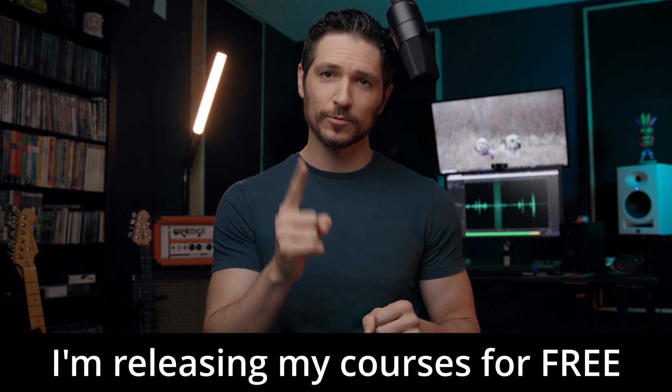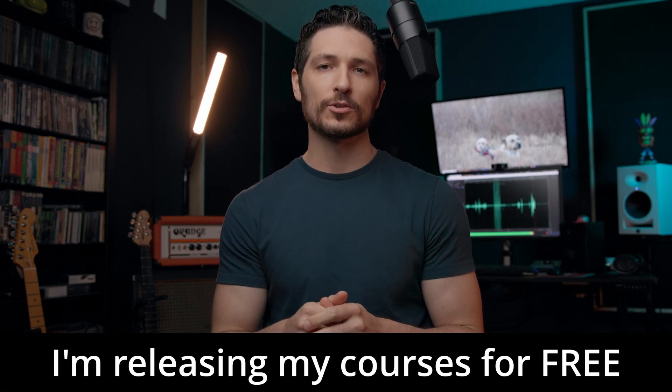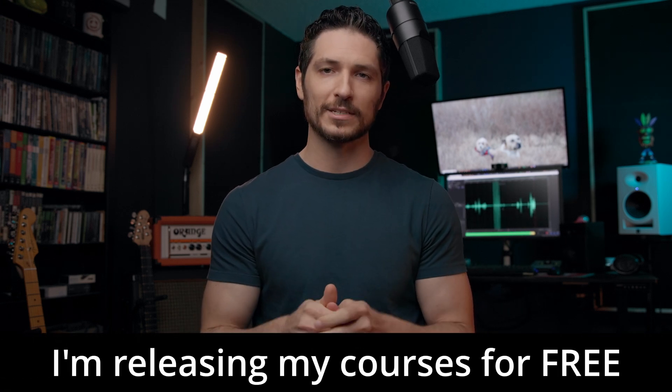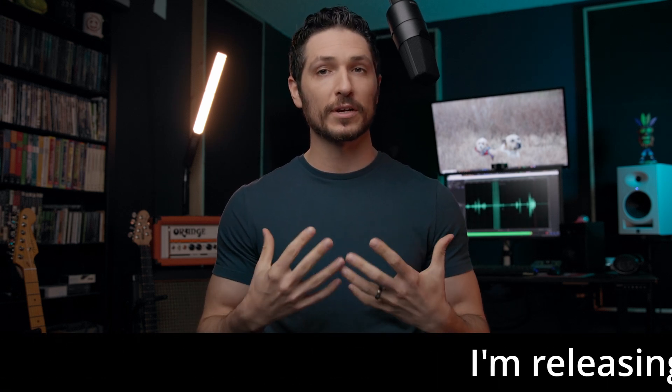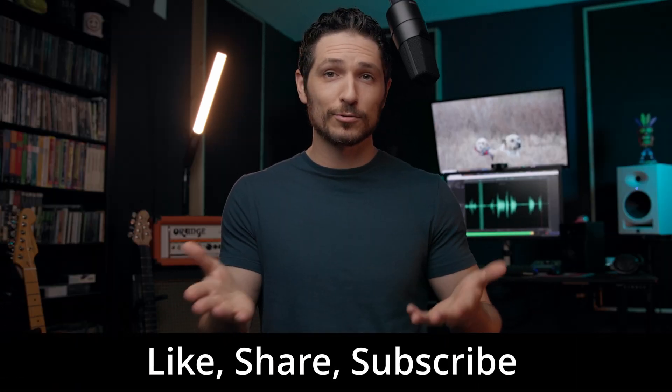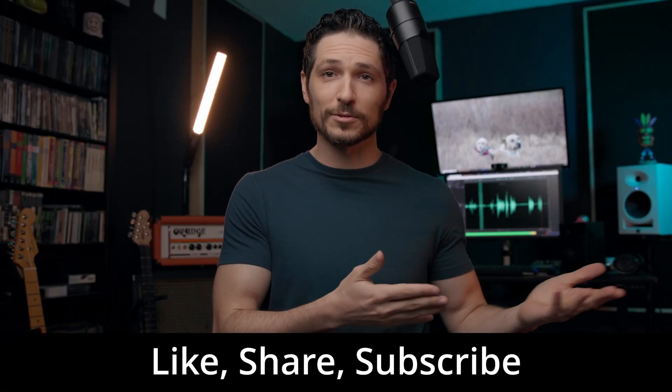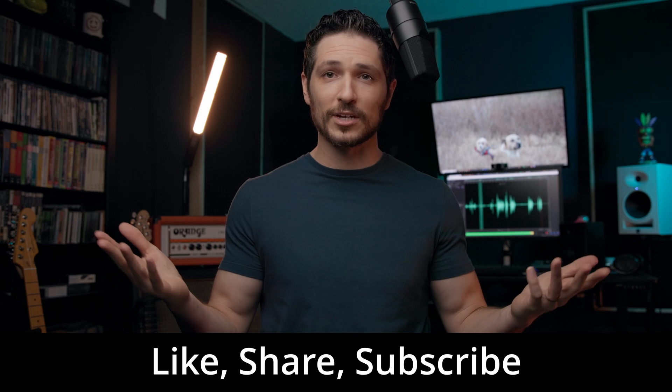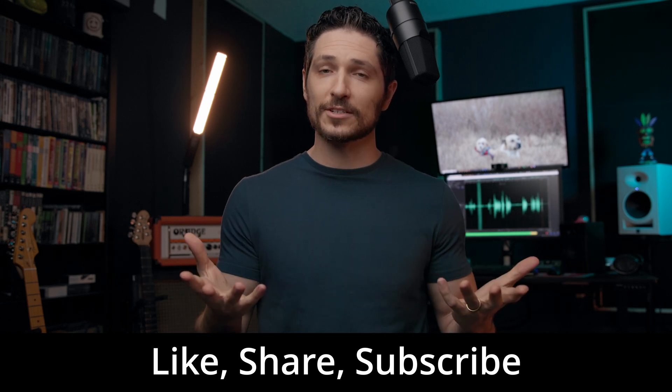Hey there, quick note before we dive in. What you're watching right now is a lesson from one of my courses that I've decided to release completely for free here on YouTube, so you don't have to pay a dime. So instead of asking you to buy my course, if you want to show your appreciation, here's a couple of things you can do. Like this video, share this video, subscribe to my channel. These small actions tell YouTube to share my content with more people, which is a huge help.